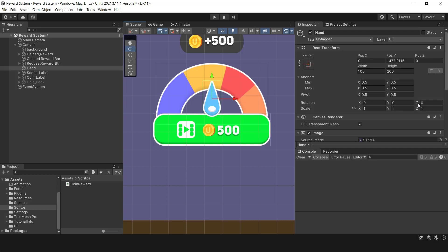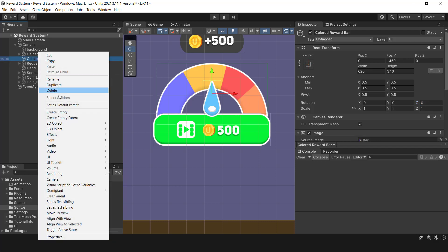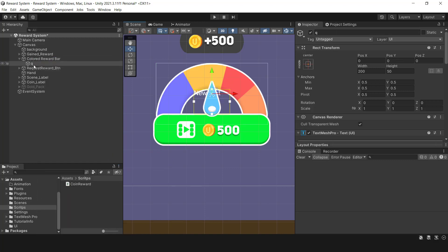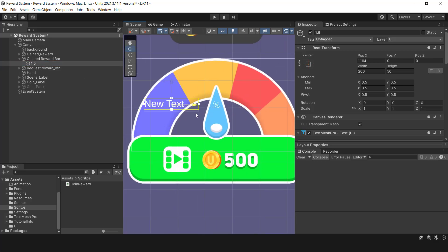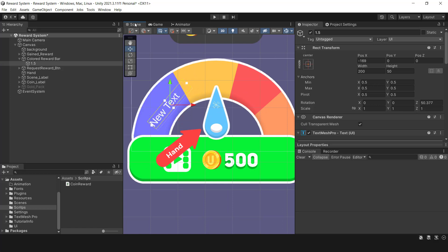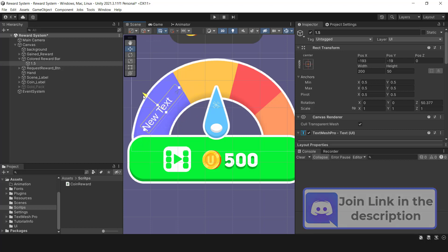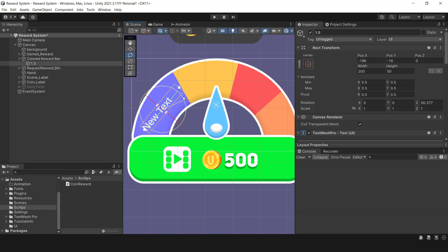I've already filled the scene with a bunch of UI elements that you can easily create in Photoshop. Using the on trigger enter method to detect the multipliers, each text mesh which indicates the rate of multiplication must have a collider and a tag. We can then arrange them on the colored bar. The hand that orbits 90 degrees to the left and right also needs a collider, and the script will attach to it.